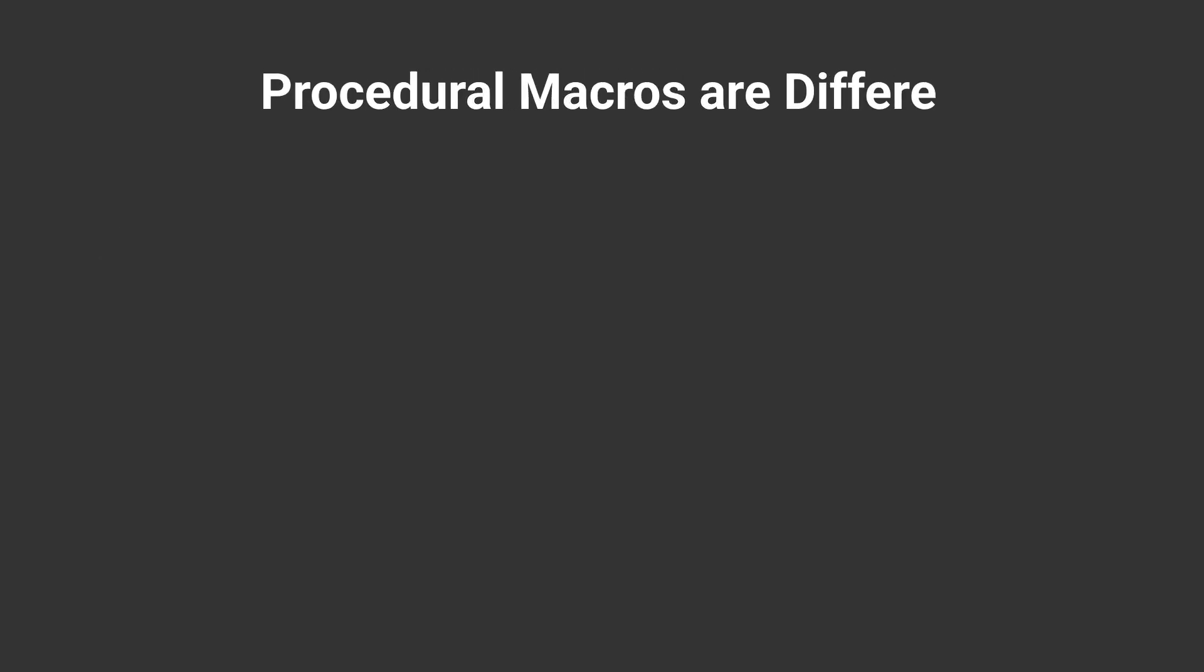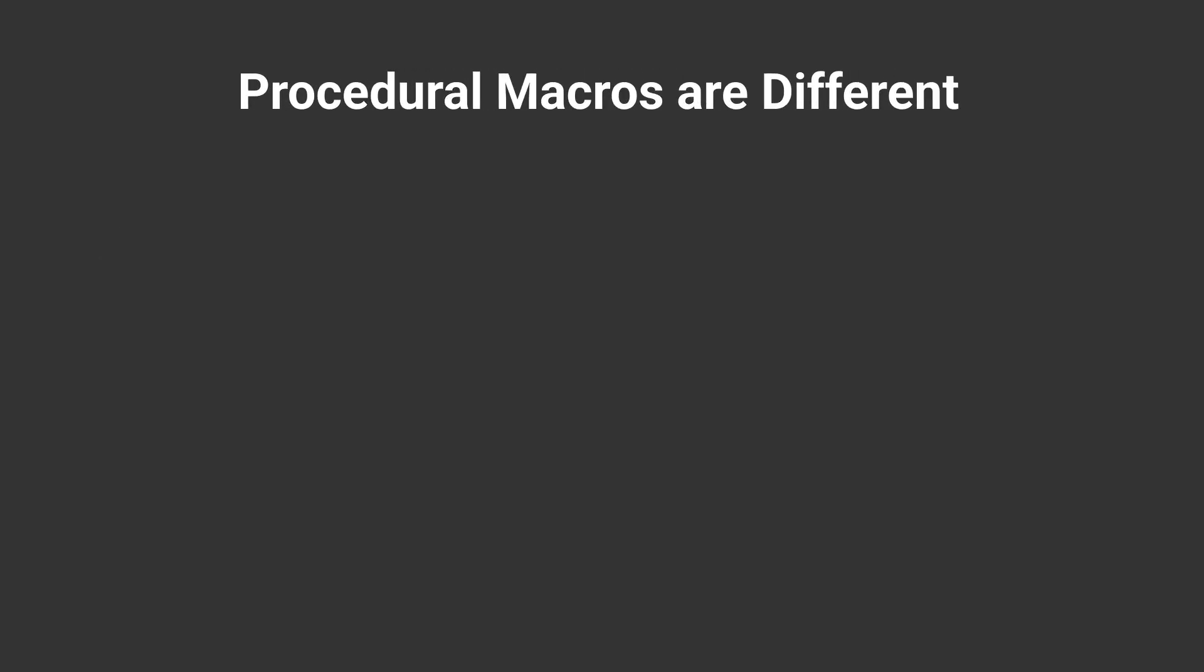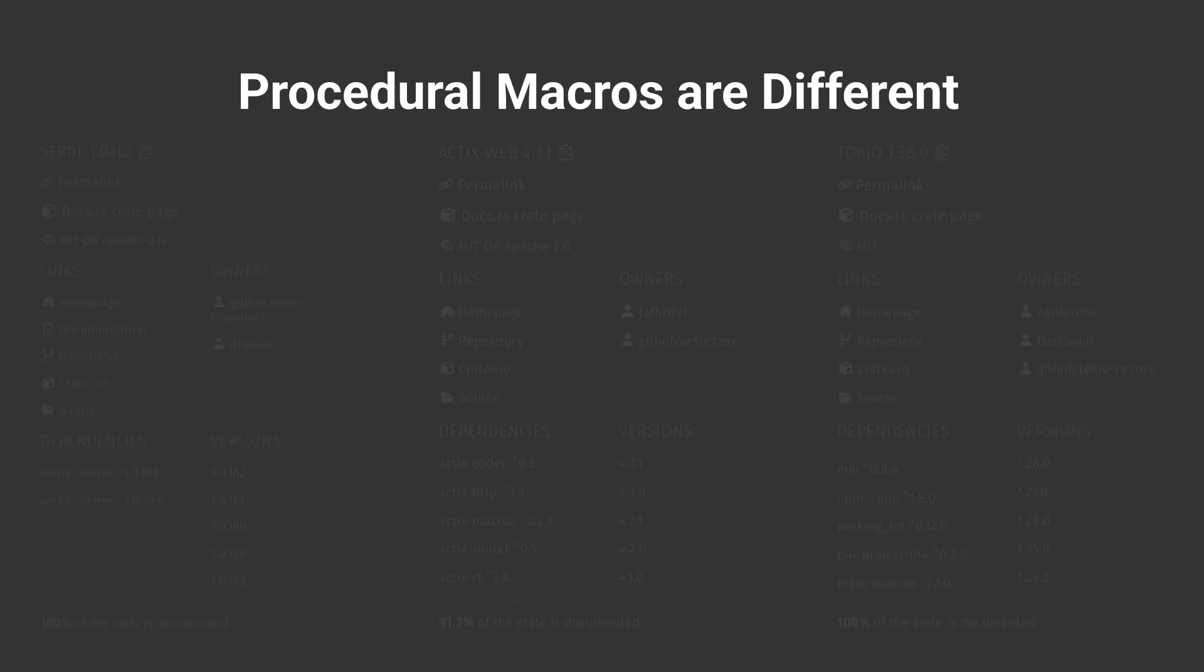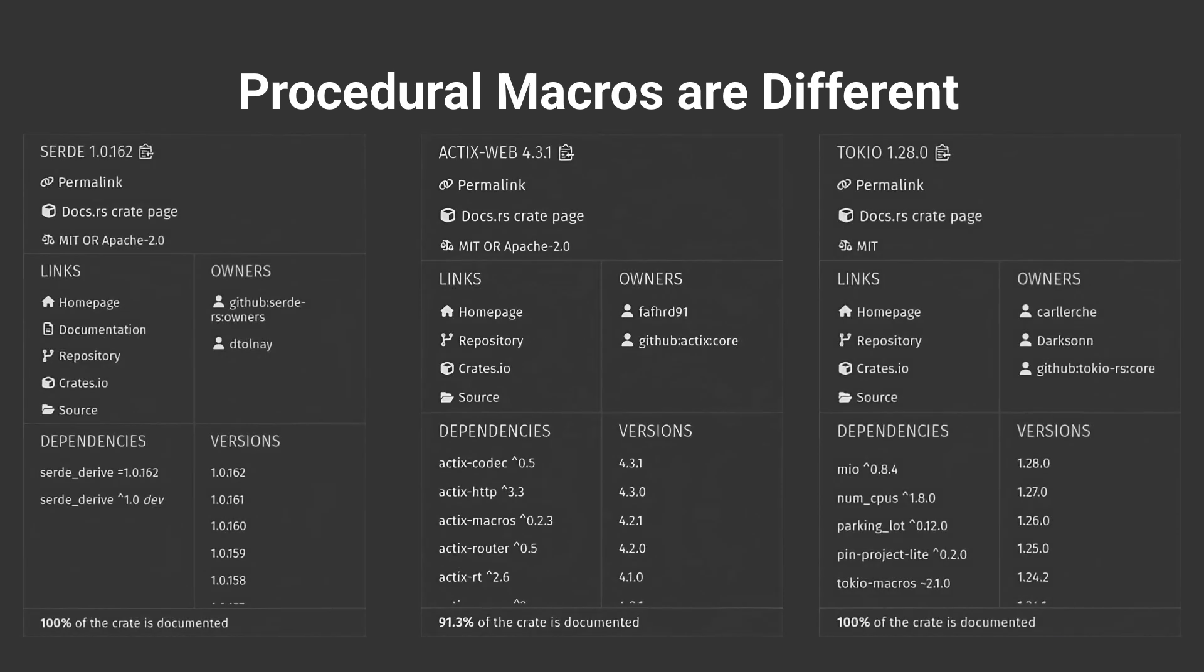The way you add procedural macros to your project is different. While declarative macros can stay in the same codebase in your project, procedural macros need another special crate, which I'll refer to as subproject during the video. You can actually observe this in the real world by checking other projects which heavily utilize procedural macros.